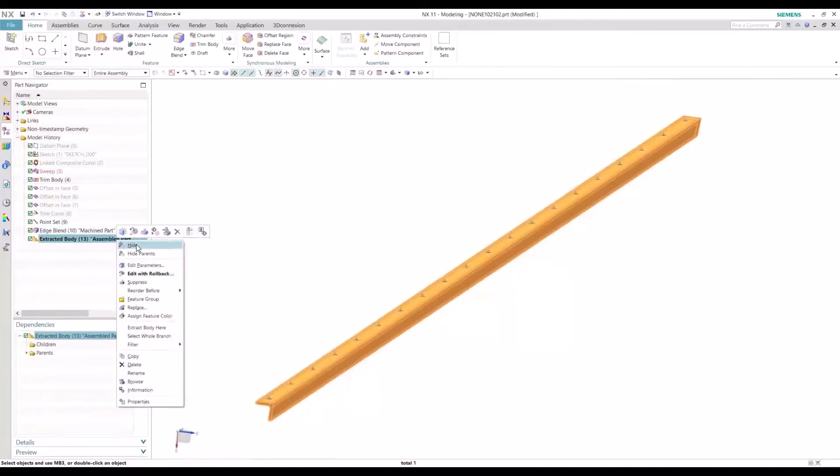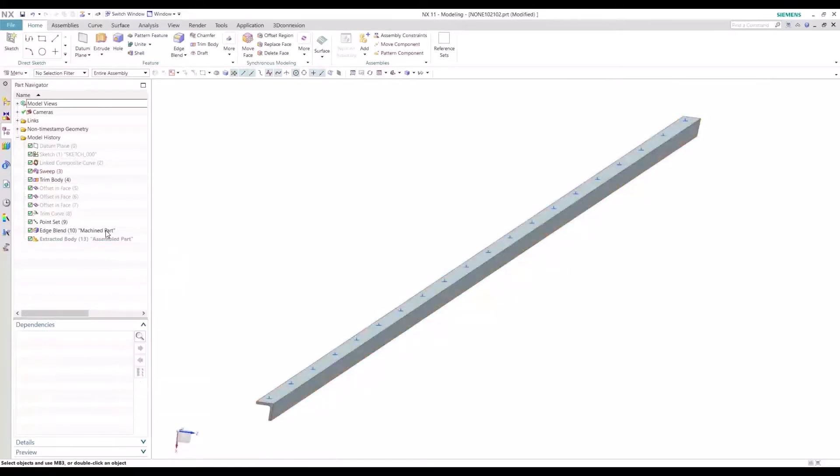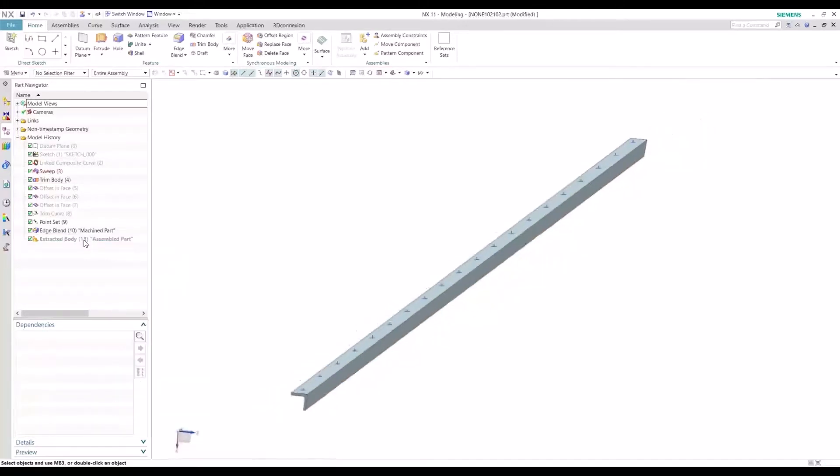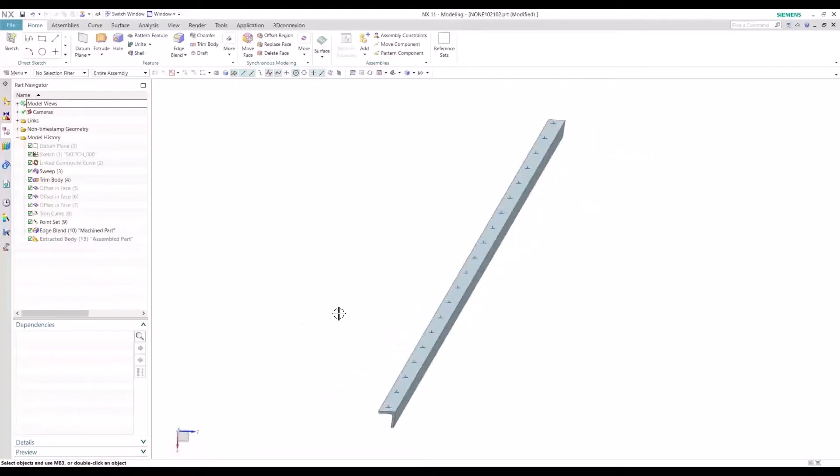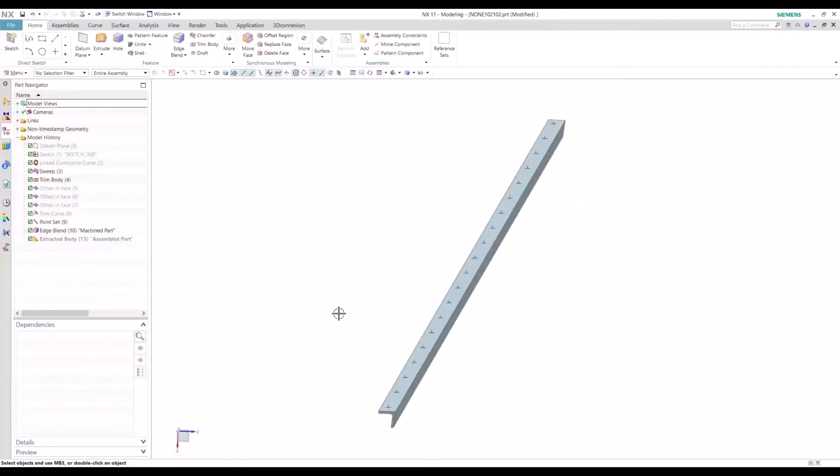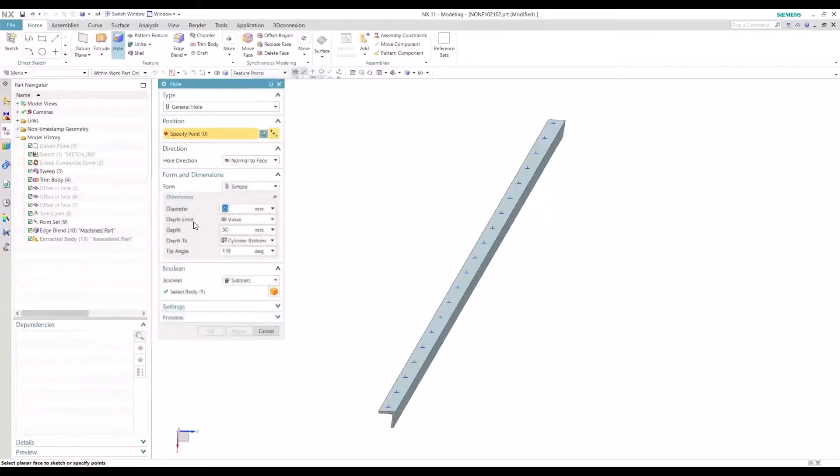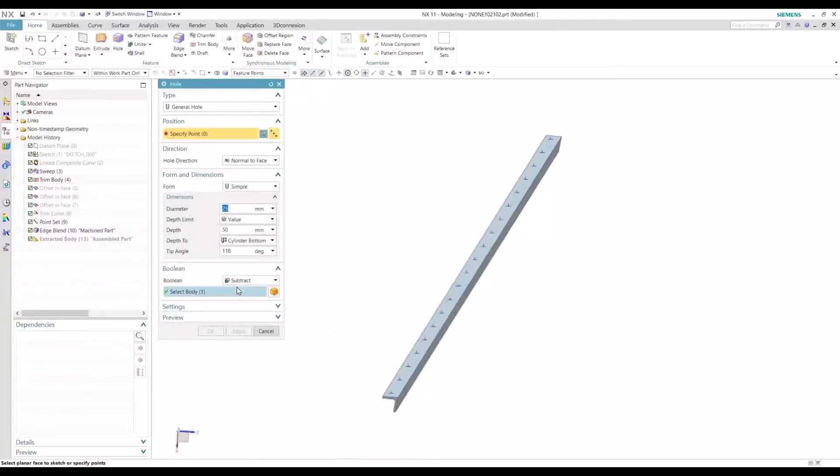So let's first work with the machine part. I'll hide the extracted body so we could just focus on this. And so we just want to create pilot holes on the ends here.